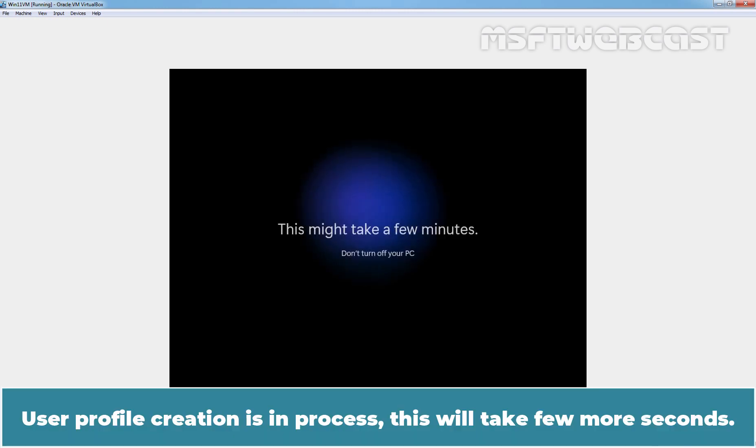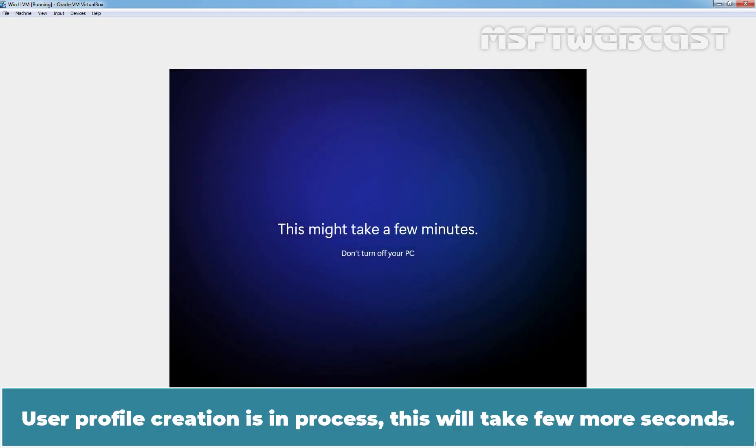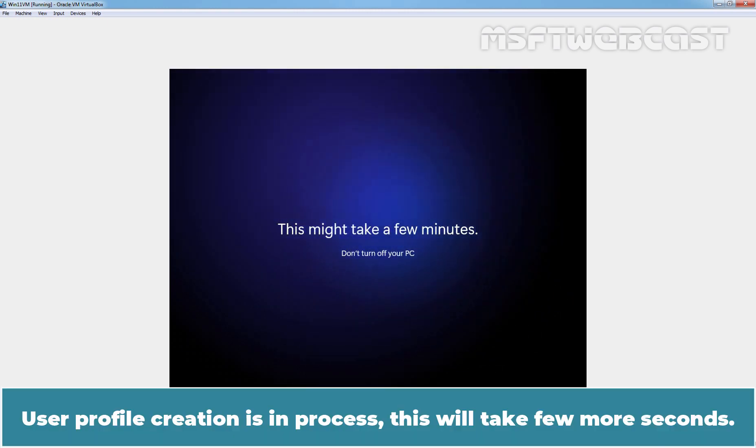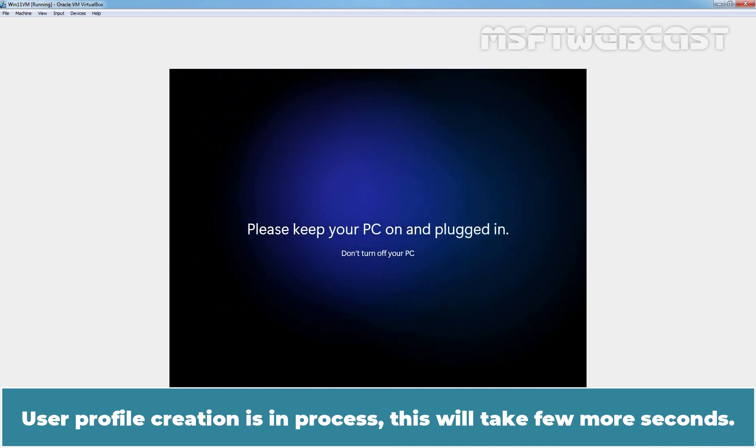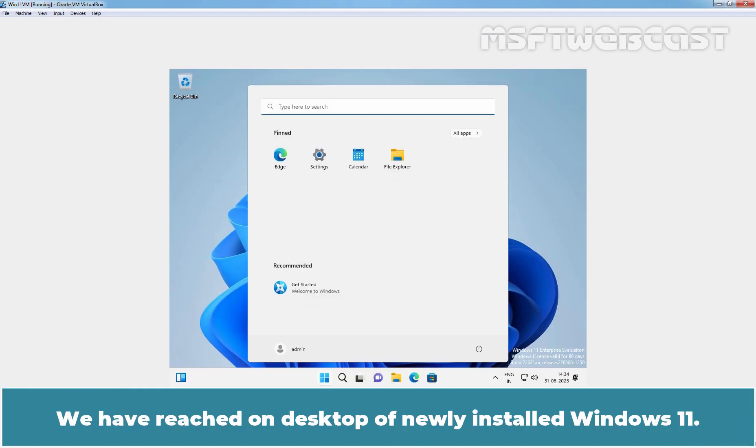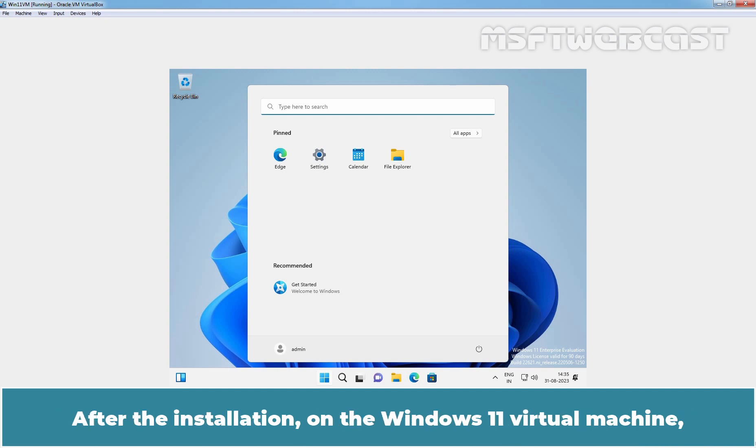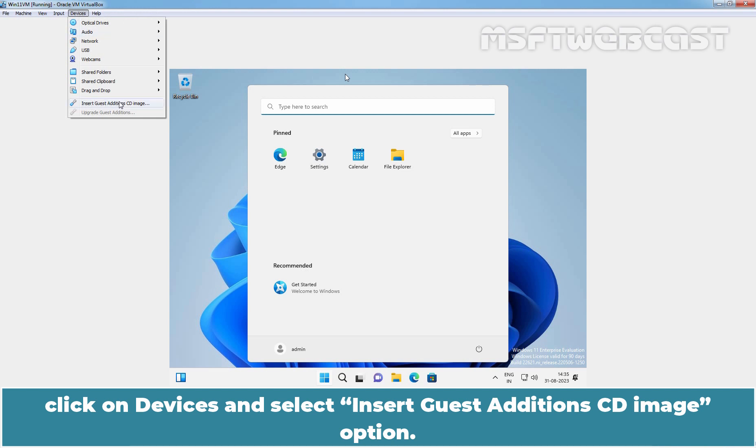User profile creation is in progress. This will take a few more seconds. We have reached the desktop of newly installed Windows 11. After the installation, on the Windows 11 virtual machine, click on Devices and select Insert Guest Additions CD image option.